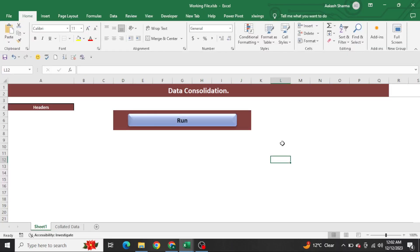Hello everyone, welcome to my YouTube channel Excel VBA Expert. In today's video we are going to automate one task which is data consolidation. We will create one VBA code that will help us to consolidate data only for specific headers. We have multiple workbooks with a lot of headers, but we only need to consolidate the common headers every time.